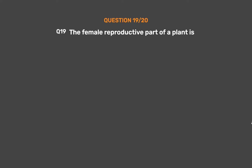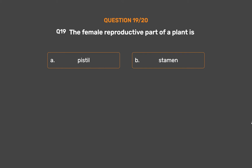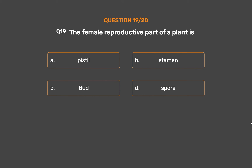Question No. 19. The female reproductive part of a plant is: Option A – Pistil. Option B – Stamen. Option C – Bud. Option D – Spore.